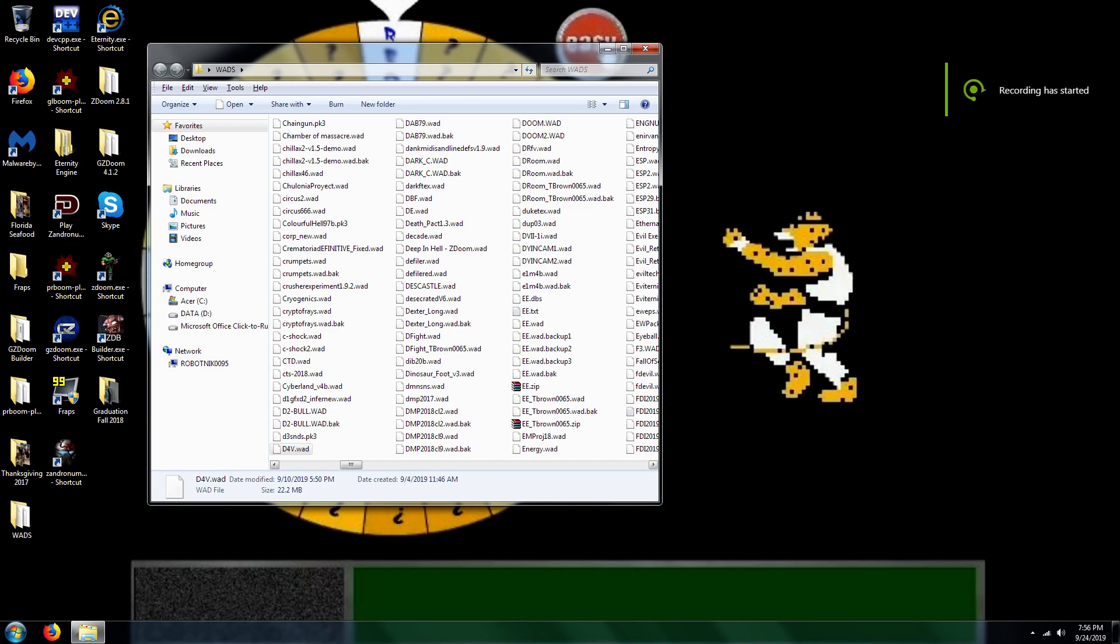Hello GI Joes and Barbies. Welcome back to an episode of Doom 4 Vanilla. Yes, this one alone has a level and it occupies the level 7 slot.